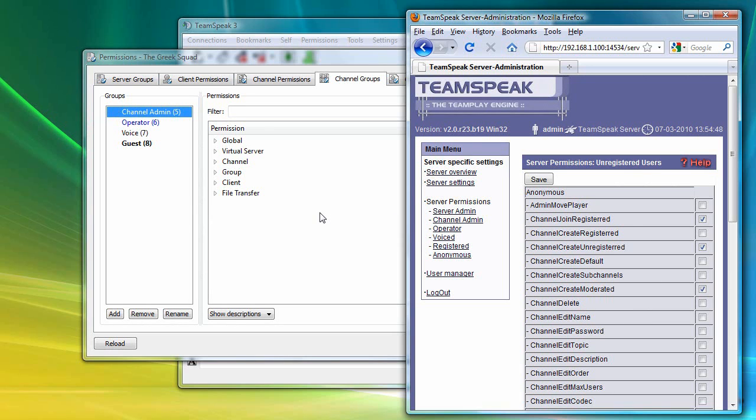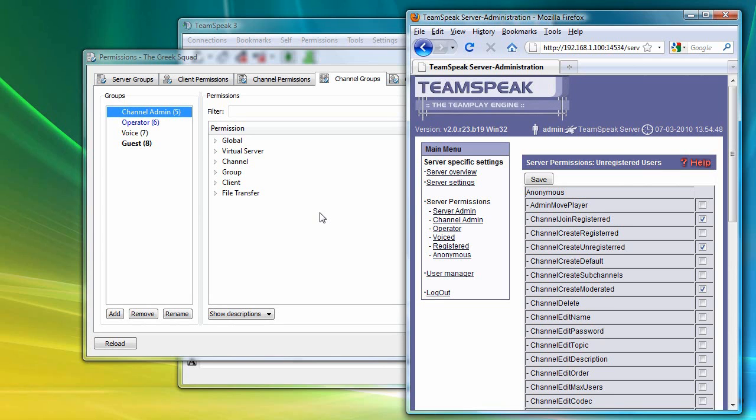Now, the reason I use the words 'sort of' is that this is about the only similarities I want you to recognize, since you will soon discover TeamSpeak 3's permission system is far more powerful and complex than TeamSpeak 2's.